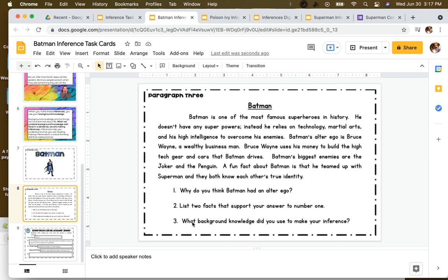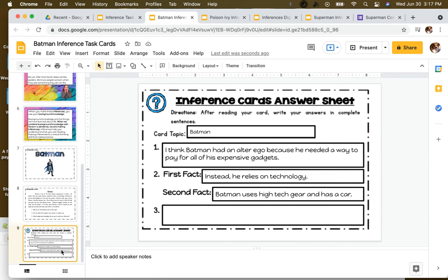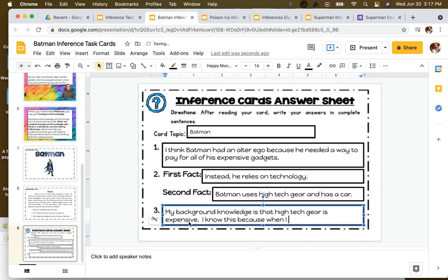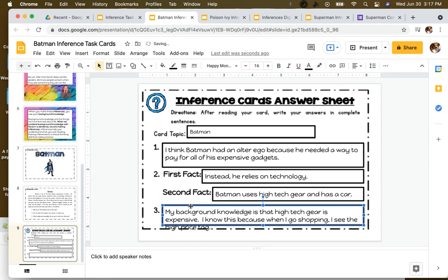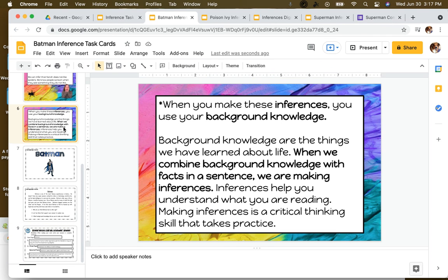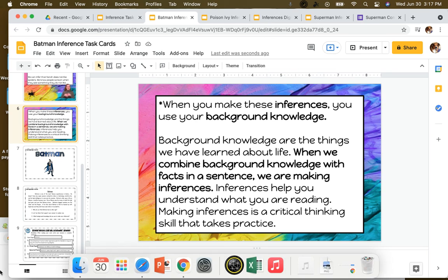Number three: what background knowledge did you use to make your inference? I think Batman had an alter ego because he needed a way to pay for all of his expensive gadgets. My background knowledge is that high-tech gear is expensive — I know this because when I go shopping, I see the high price tag. So my background knowledge is that when I go to the store, I can see that high-tech gear costs a lot of money. Just remember, an inference uses background knowledge and facts in a sentence.